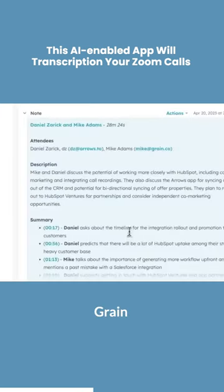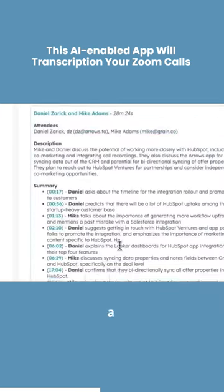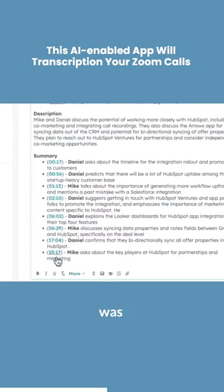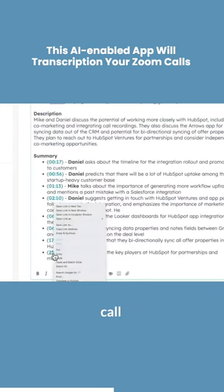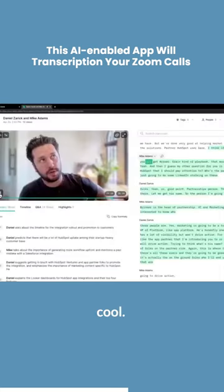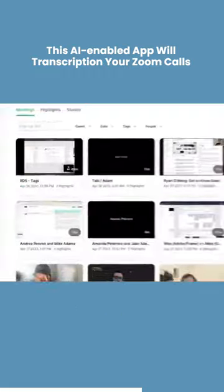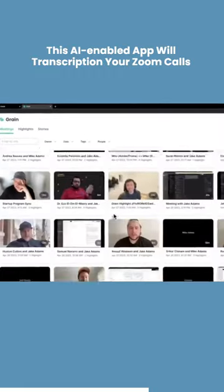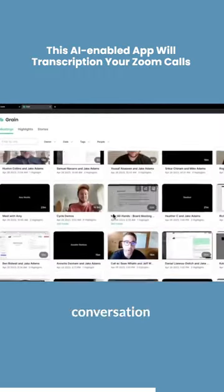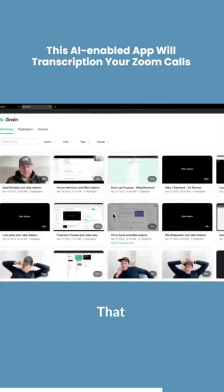But it doesn't stop there. Grain can also create a summary of what was said during the call using AI, which is really cool. You can even label the people who were speaking and choose specific parts of the conversation to highlight.